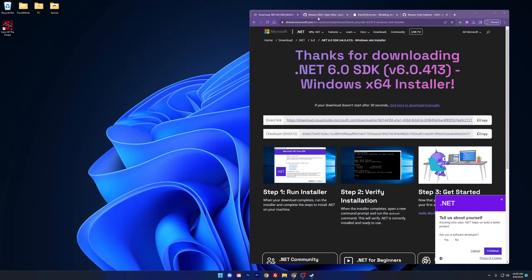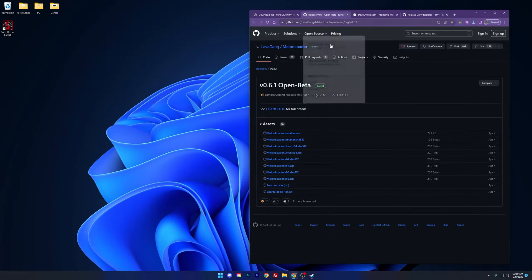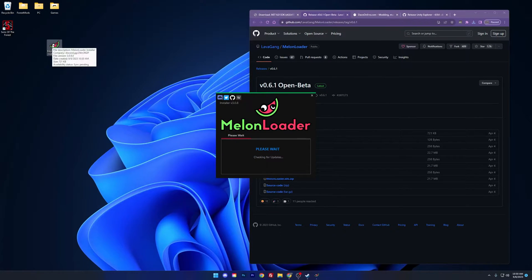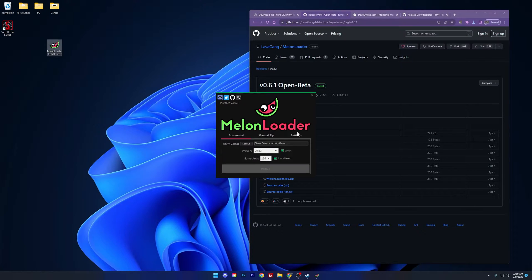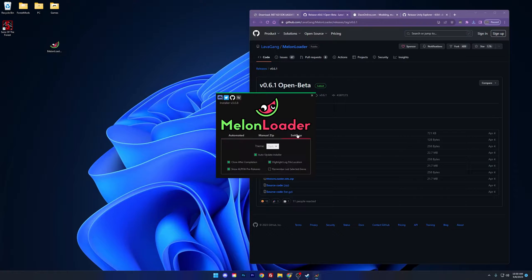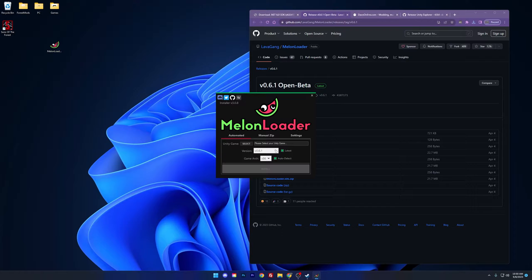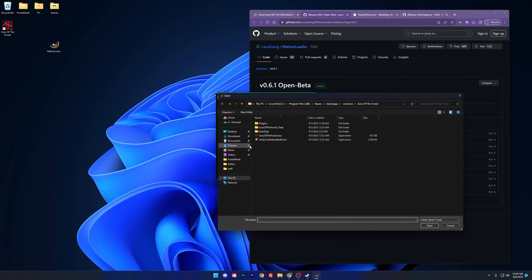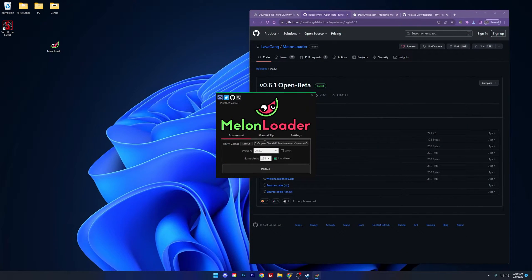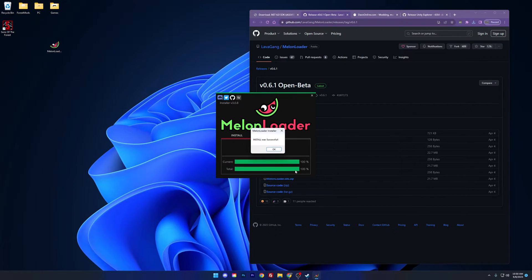Once installed, we can head over to the Melonloader install page. Make sure you select this link to download the installer. Let's open the Melonloader installer. There are a lot of options here, so pay close attention to what options are needed for this to work. In the Settings tab, make sure to select the option that says Show Alpha Pre-Releases. In the Automated tab, unselect the option to use the latest version and choose version 0.6.0 in the drop-down tab. Select the Sons of the Forest game by navigating to your game directory, typically found in the directory above. Press the Install button. You can use this tool to uninstall Melonloader if you have any issues later on.